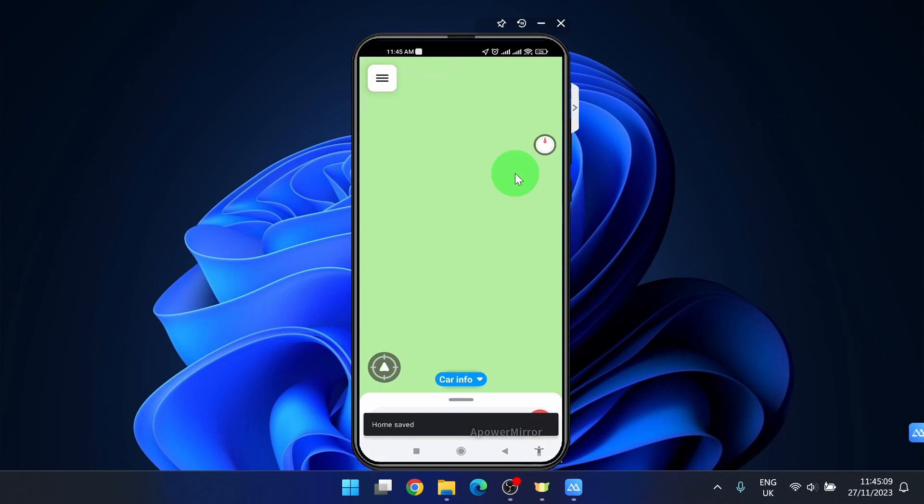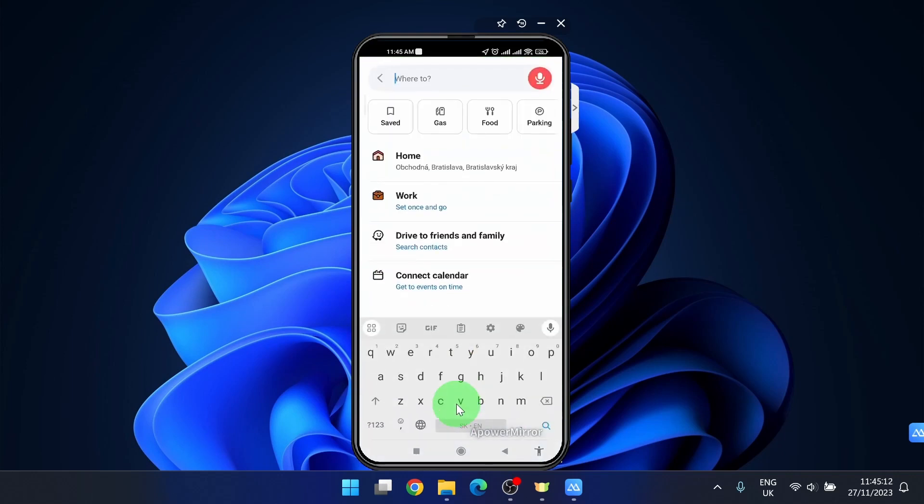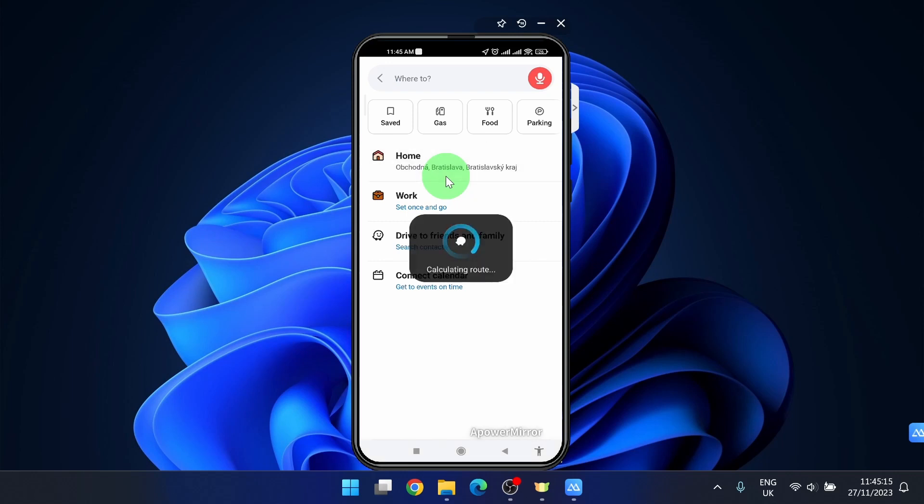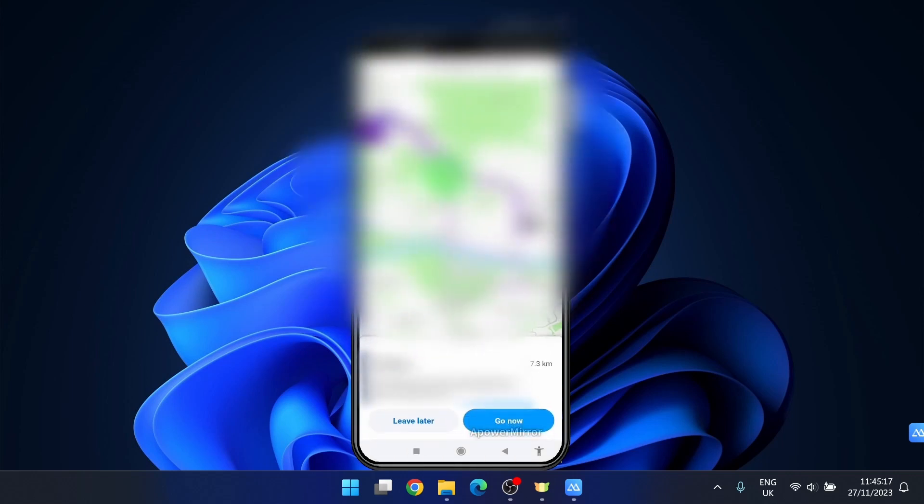Now if you want to navigate to your home address, you just simply click on home and it will navigate you to your home address.